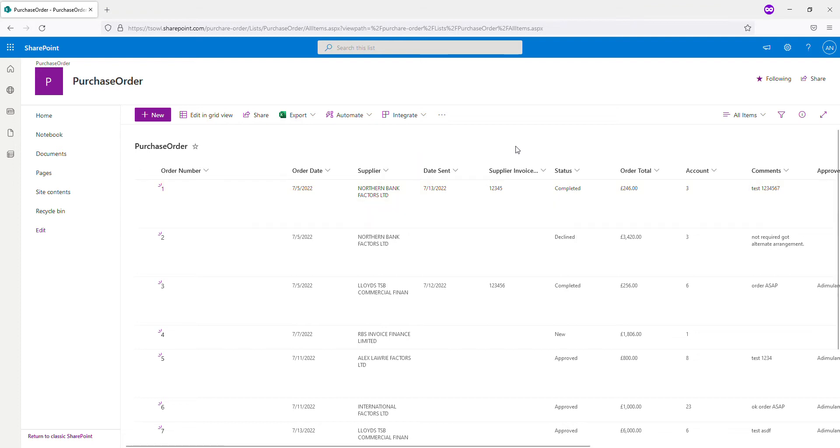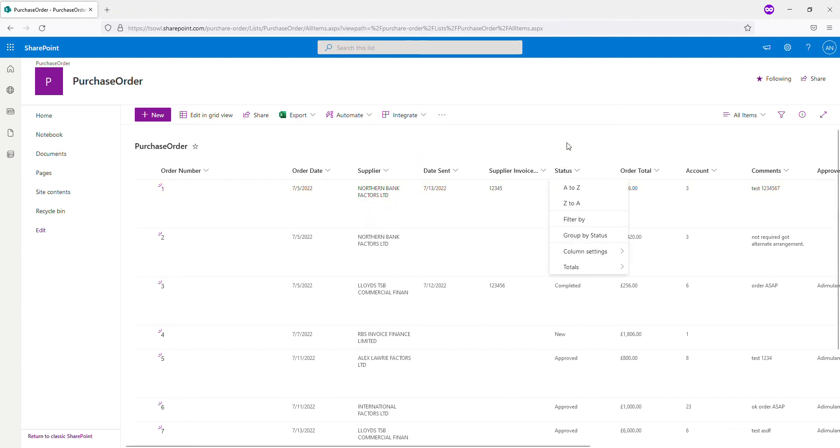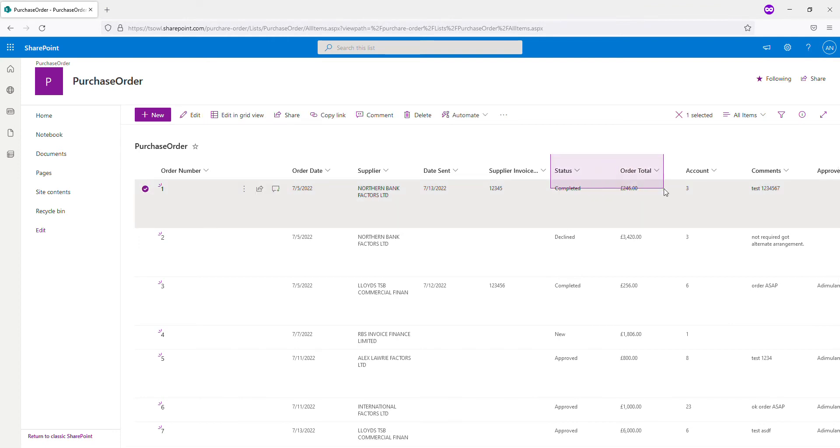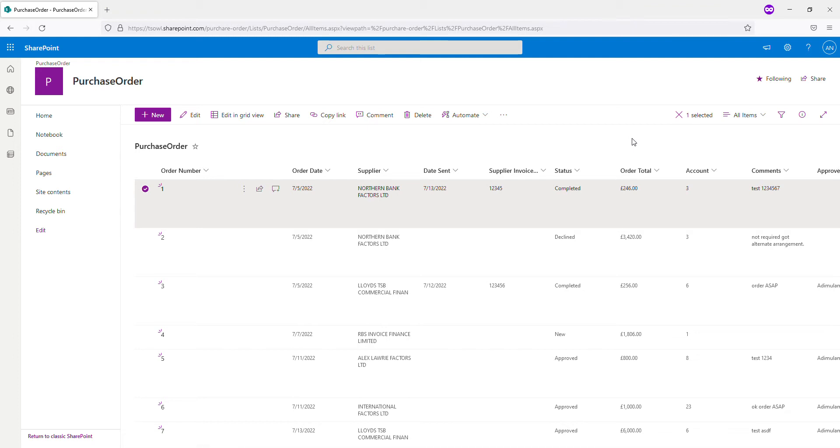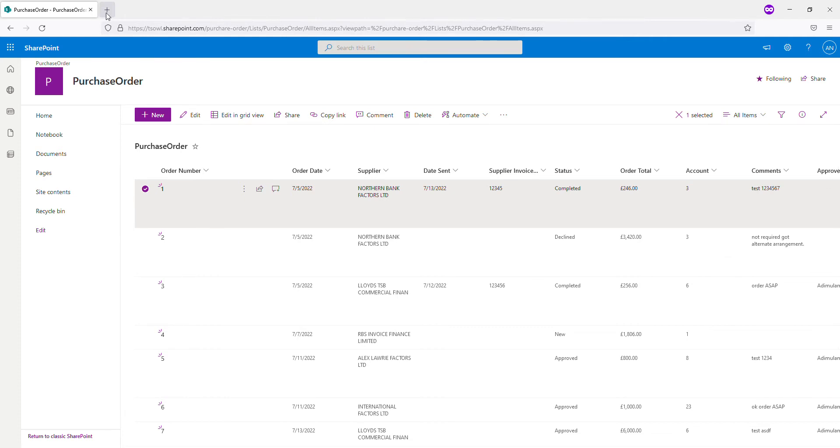So in this, we are going to grab these two columns: Status and order total. These are the two columns we'll be moving into collection. So let's get started with the app now. In SharePoint, we got nothing to do, nothing more than this. Just a simple list.